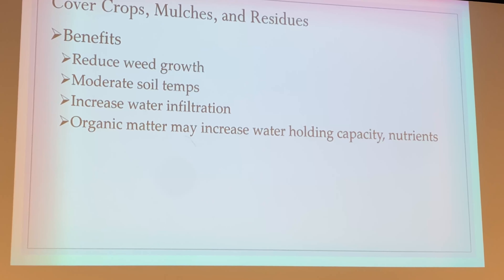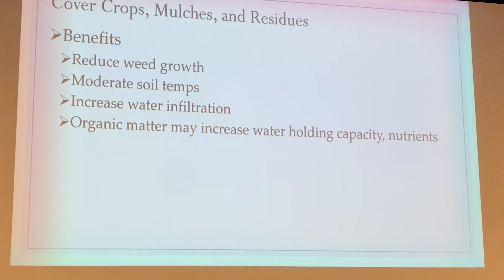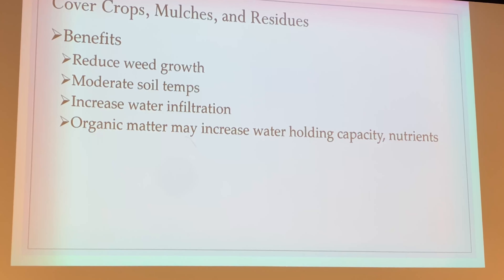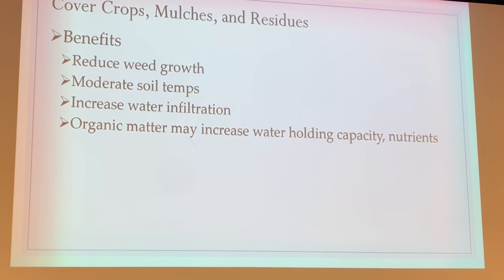Cover crops are something we're going to use more and more in the future — they serve several benefits. For the purposes of this class, we're mainly focused on increasing water infiltration and soil storage. If we have cover crops on the field, remember the fate of water — interception is one of those. The rain will hit the cover crop, and we get some stem flow, canopy drip, or throughfall. Even a cover crop like clover just a few inches off the ground changes the impact of that raindrop — it disperses and makes it into the soil rather than running off, slowing that water down.